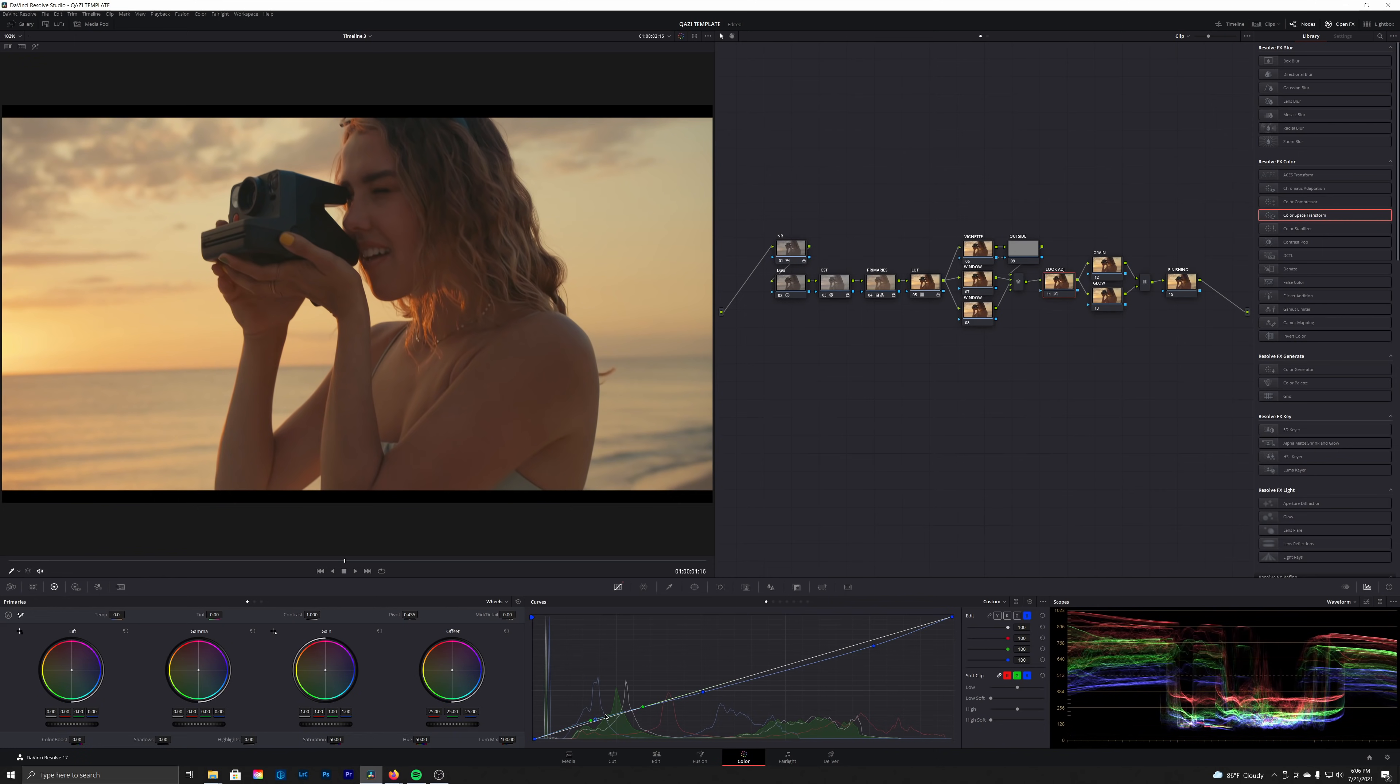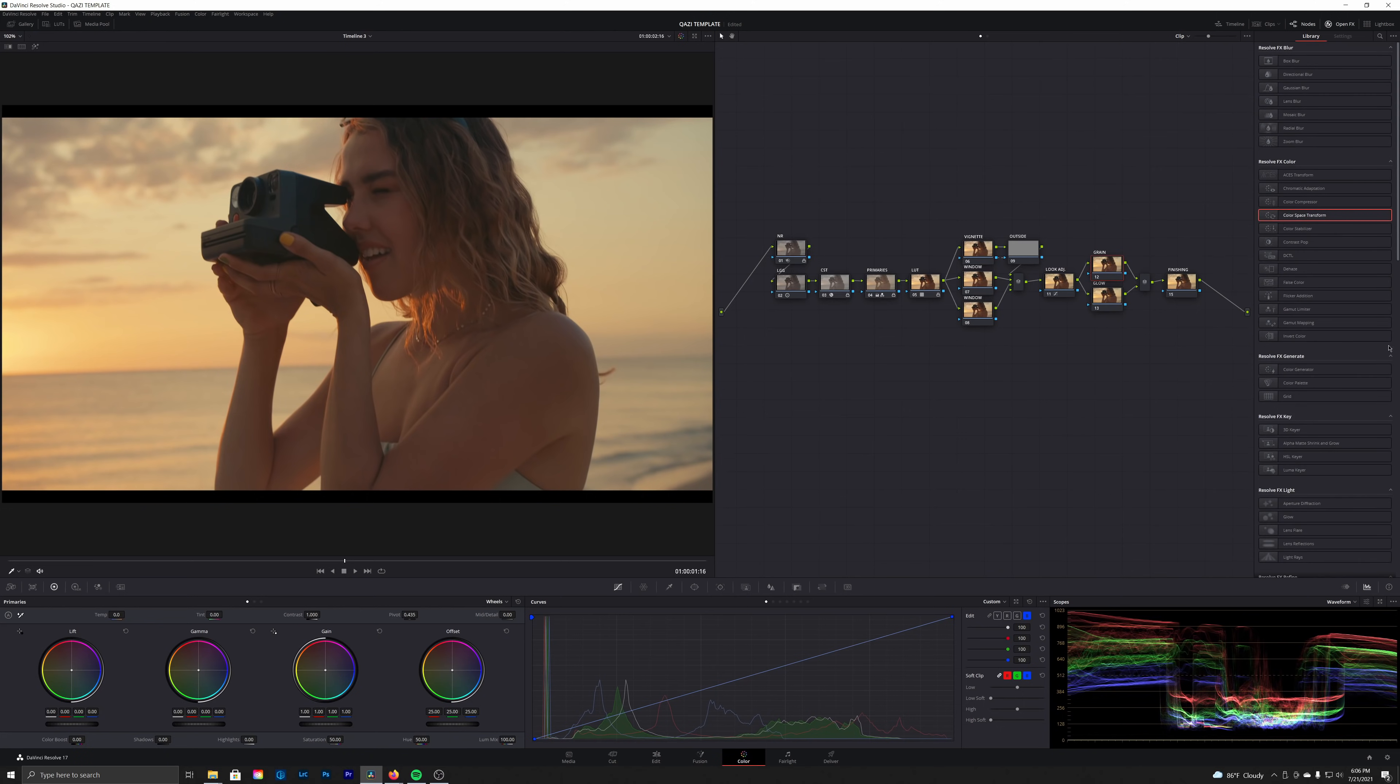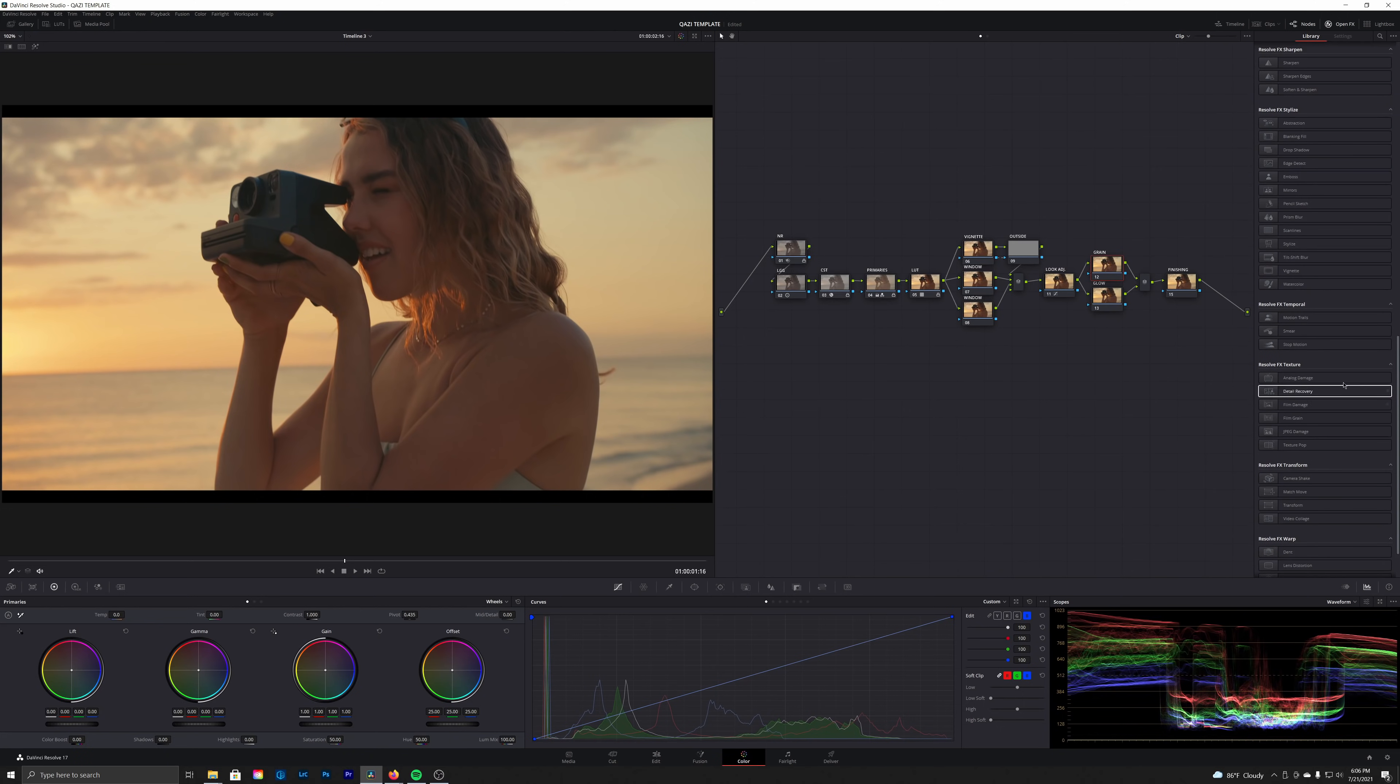And turning this off and back on, I think I want to kill a little bit of that blue in the shadows, and that right there might be good.